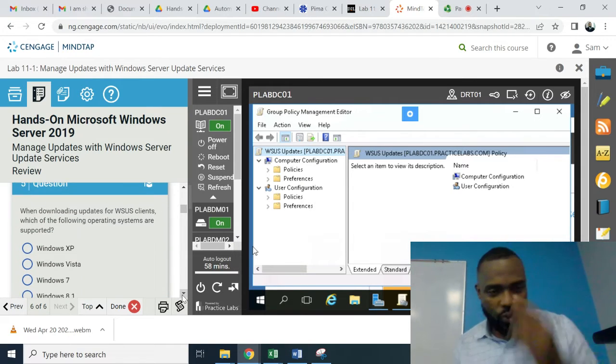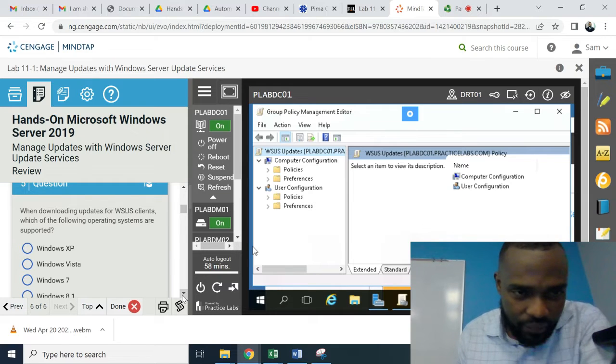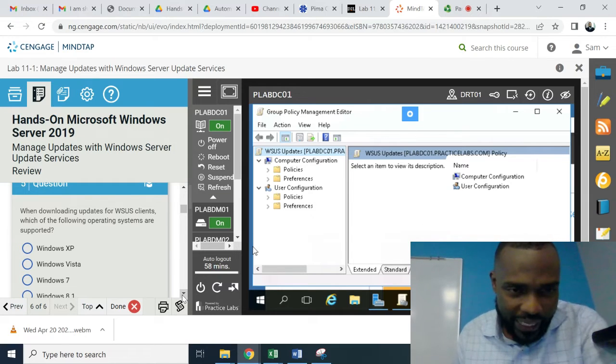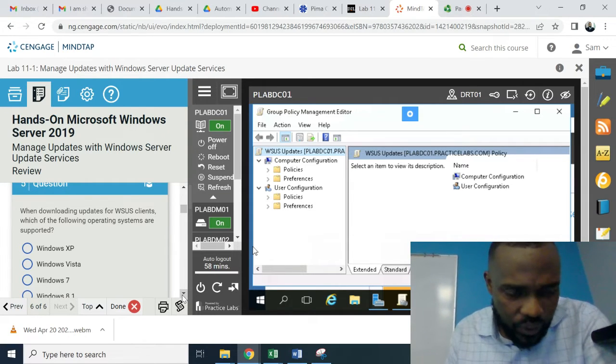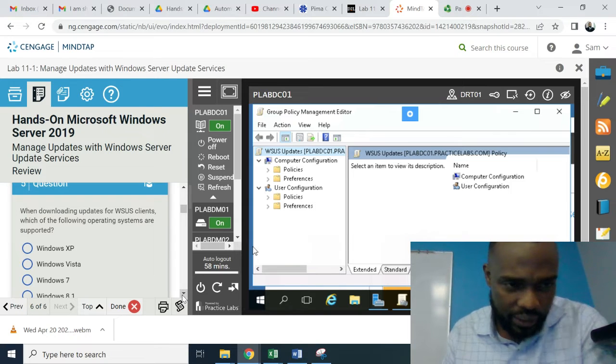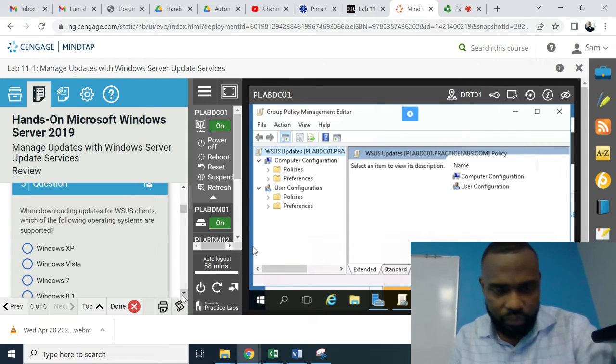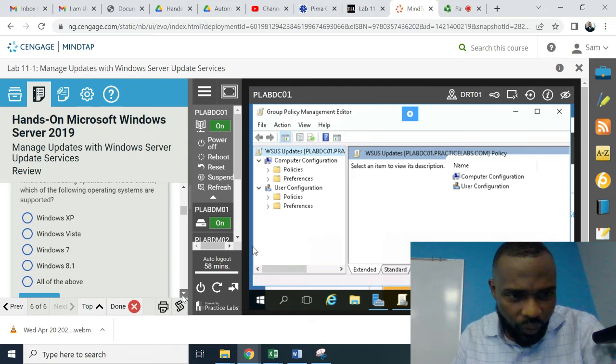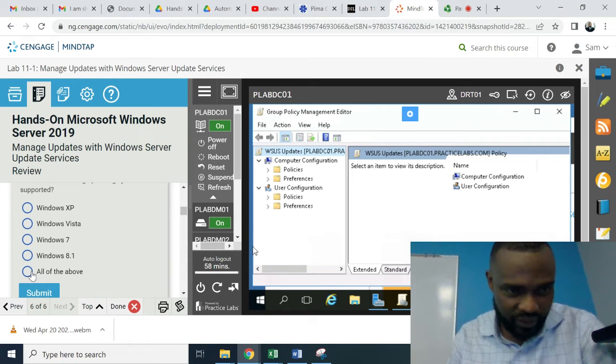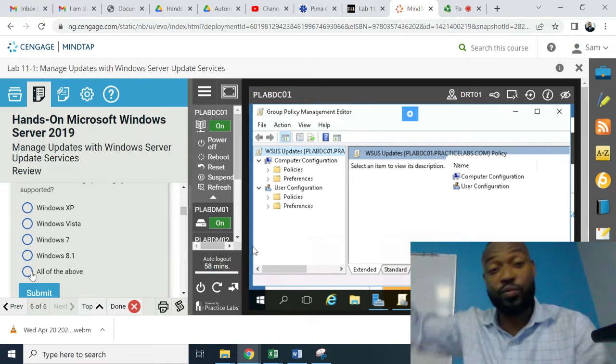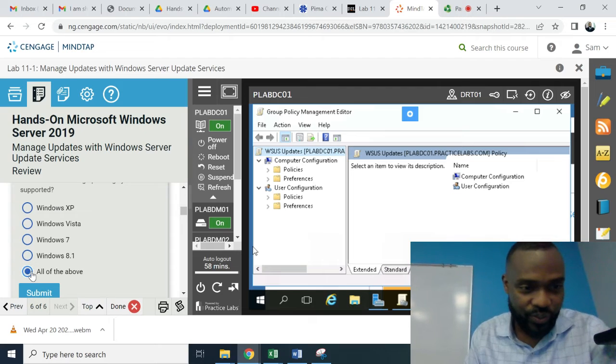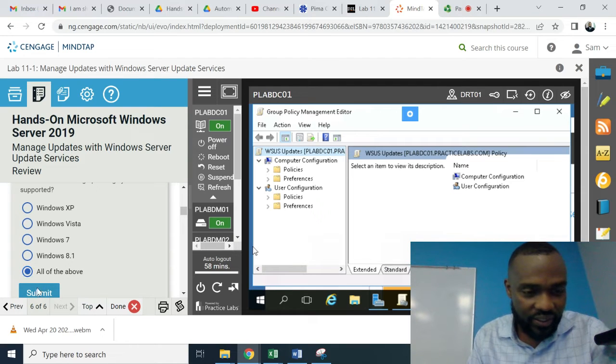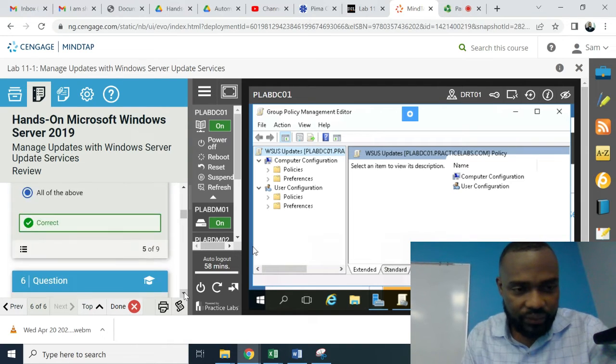Question five. When downloading updates for WSUS clients, which of the following operating systems are supported? All of them. All of the above. Because there's a bunch of them, right? You just have to select which one you want. Okay, good job.